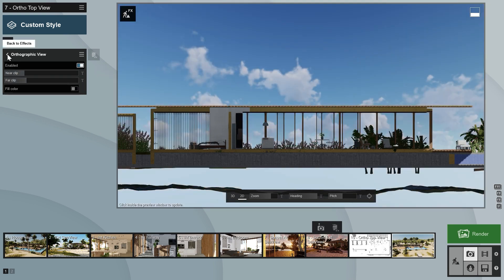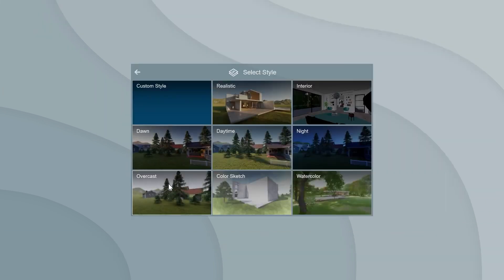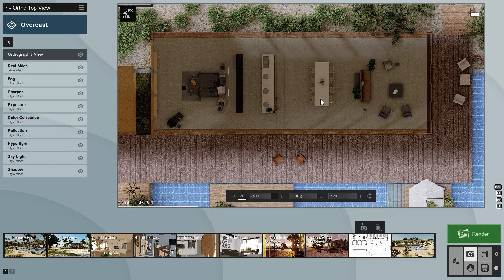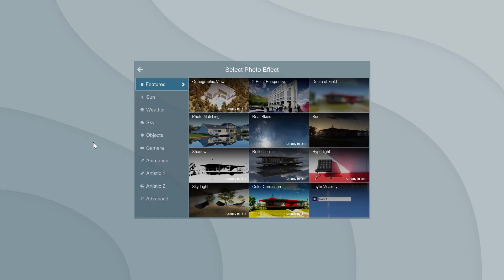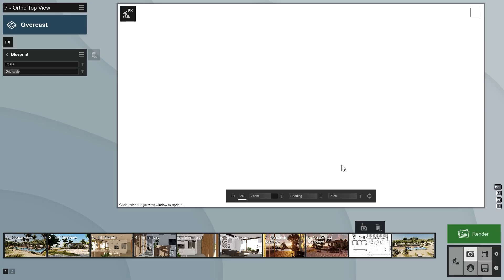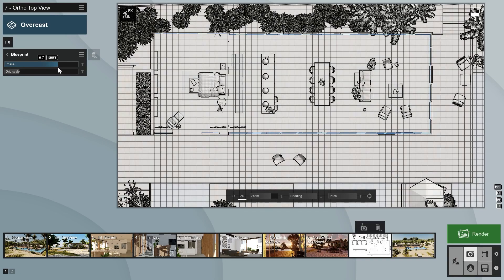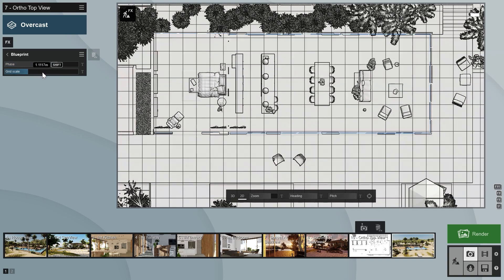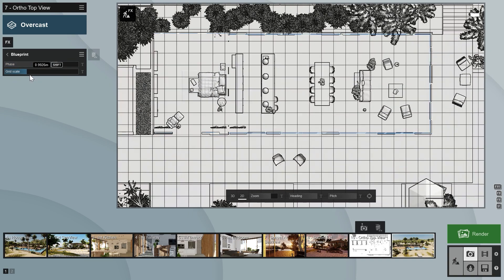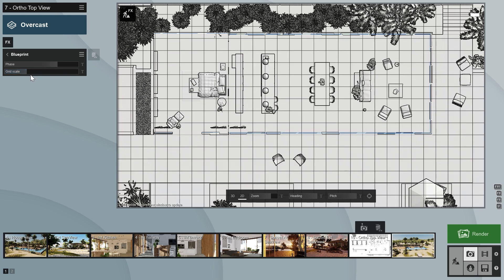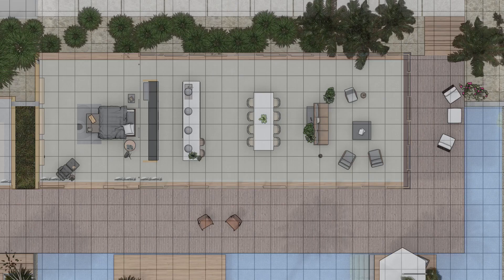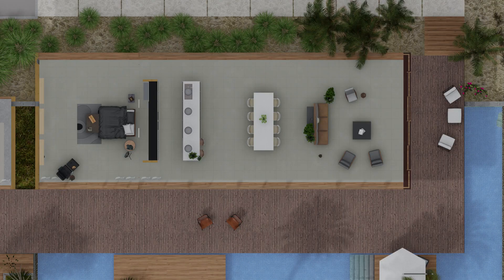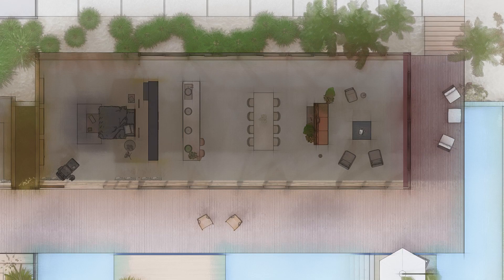To get more even lighting inside, you can either place lights or use the overcast style preset. The blueprint effect may also be useful when creating floor plan renders. When you set the grid scale to one, you'll get an overlay of one by one meter squares, which gives an impression of the size of a space. Here are some renders of the styles and effects tried so far while using orthographic projection.